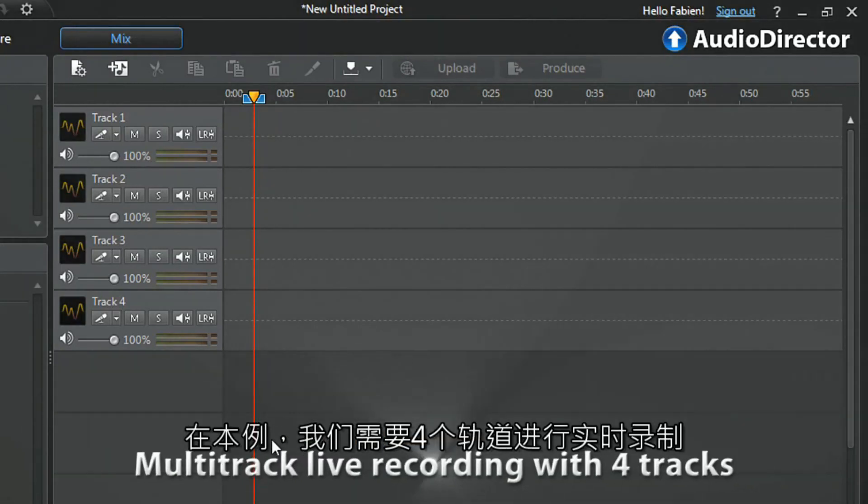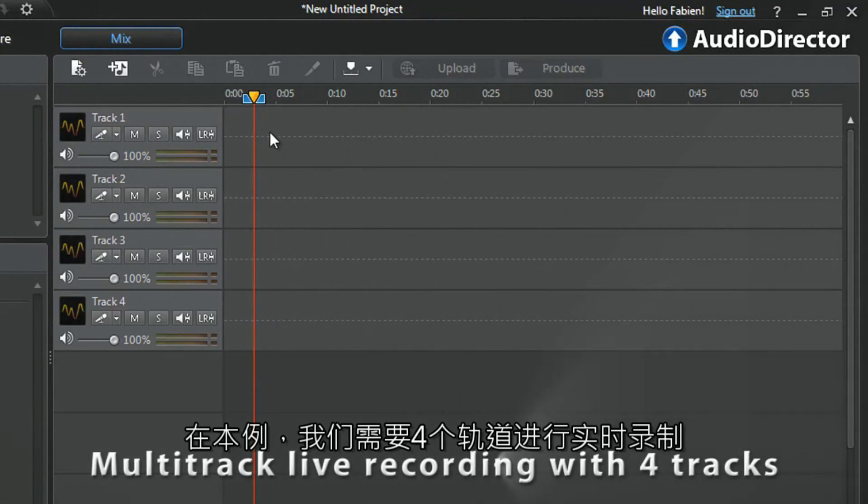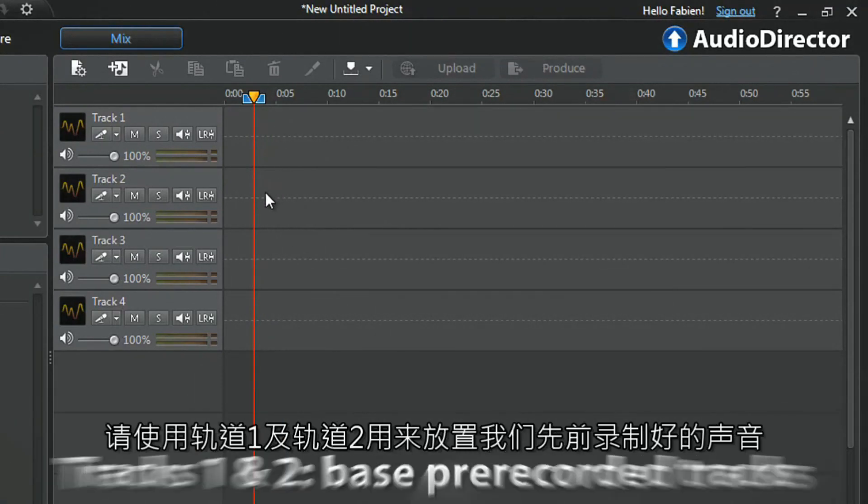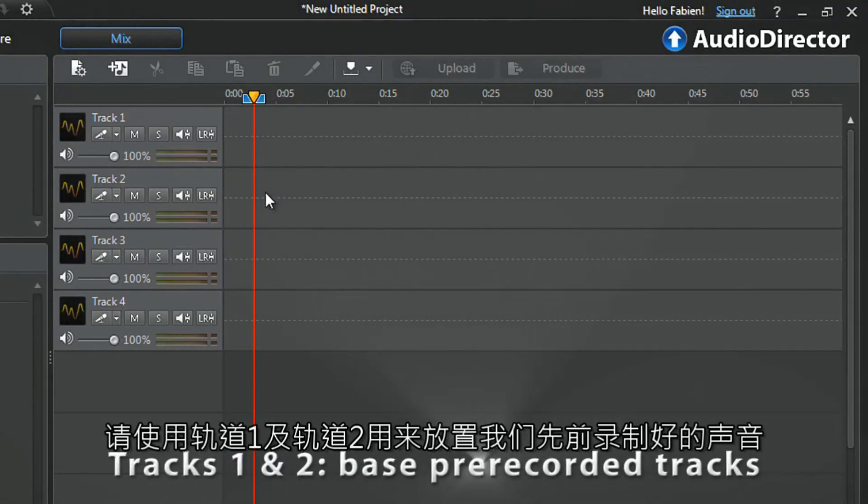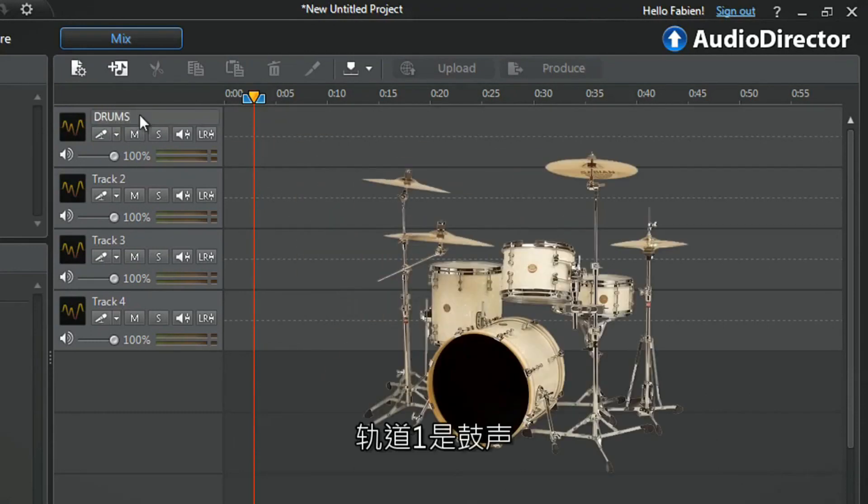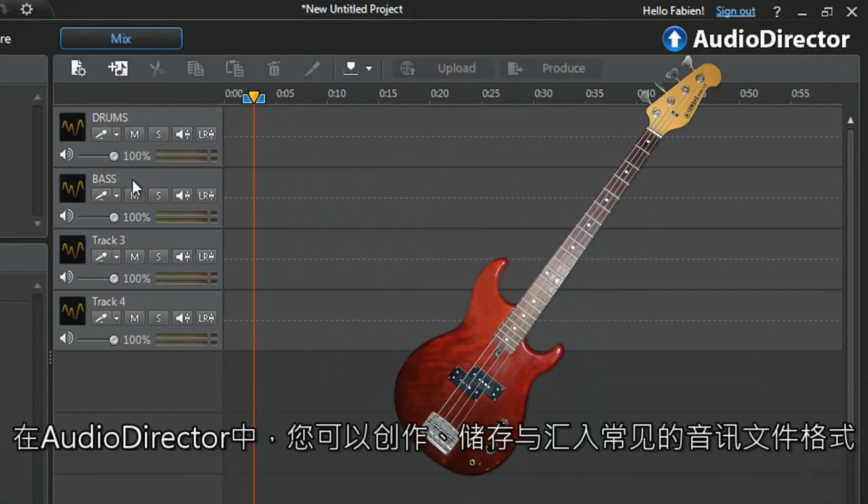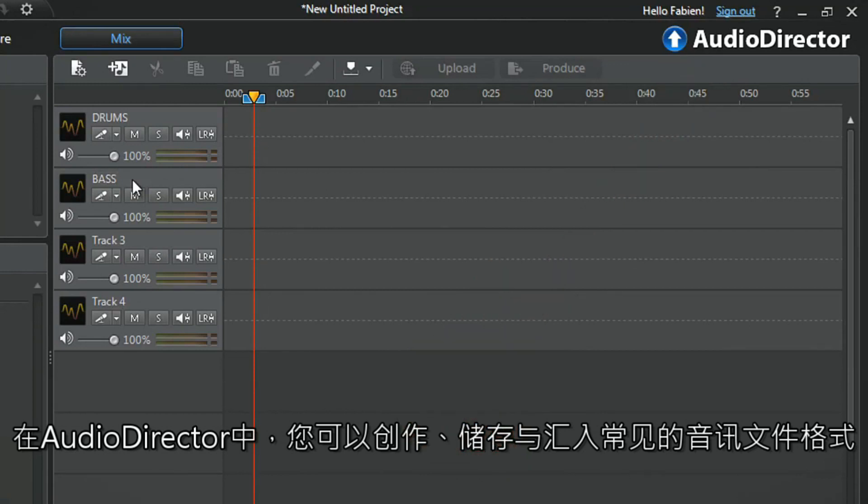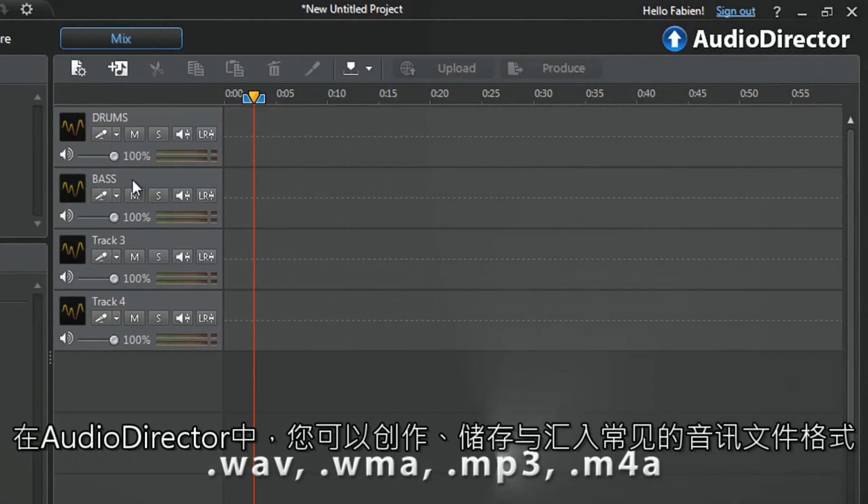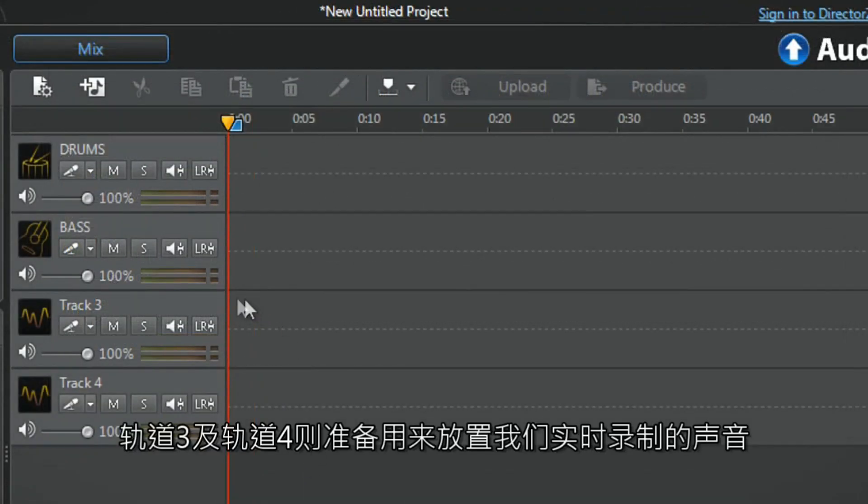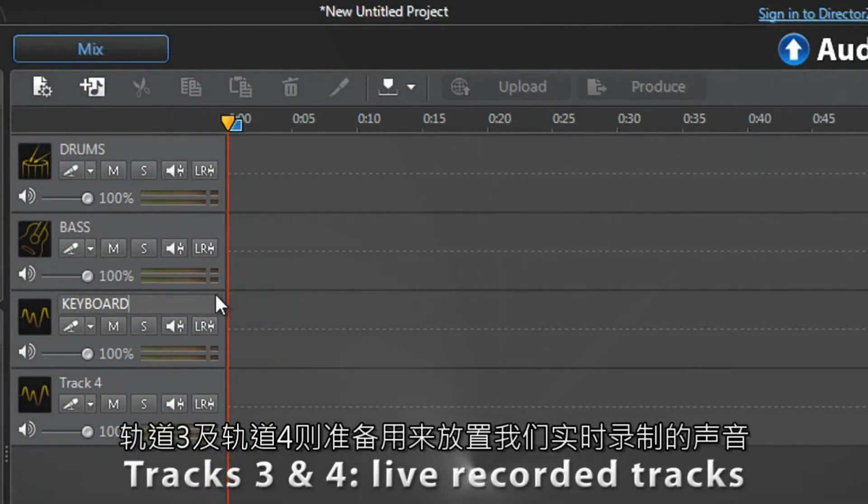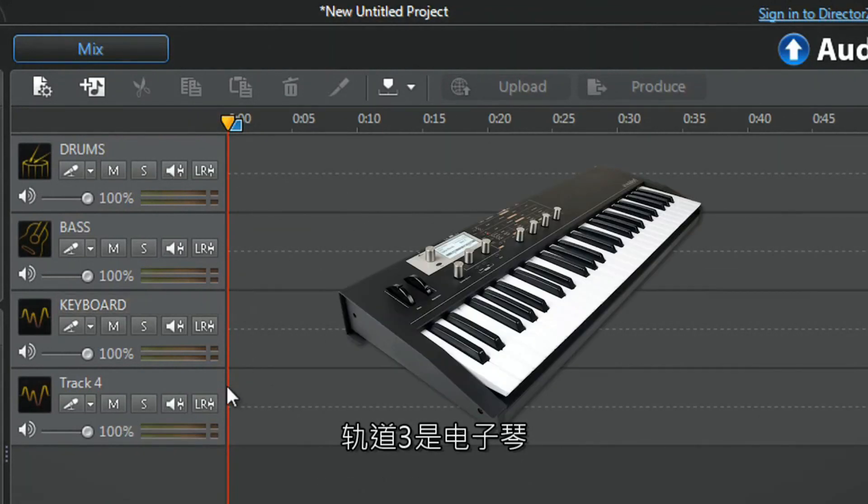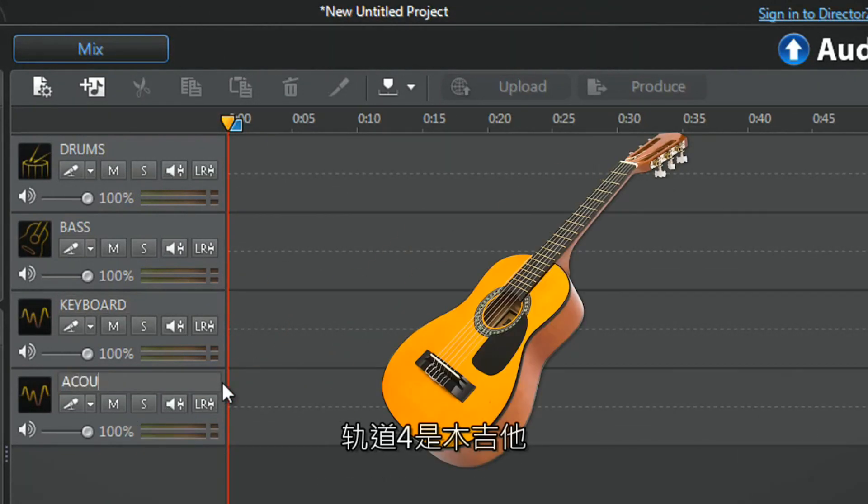We need to do a multi-track live recording with four tracks. Tracks one and two will be the bass pre-recorded tracks we previously recorded, track one for drums and track two for bass. AudioDirector enables you to create, save, and import the most common audio formats. Tracks three and four will be the live recorded tracks, track three for keyboard and track four for acoustic guitar.